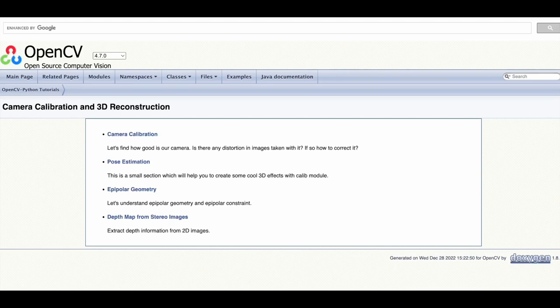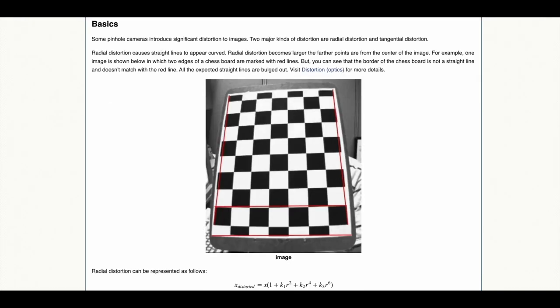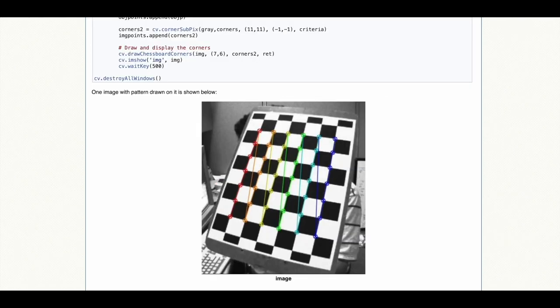Camera calibration and 3D reconstruction can be performed as well in OpenCV. OpenCV helps you identify distortions caused by cameras in images such as radial distortions when straight lines appear curved or tangential distortion when some areas of the image look nearer than expected.